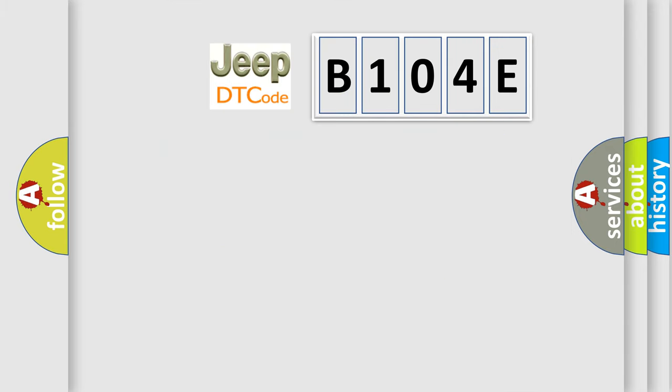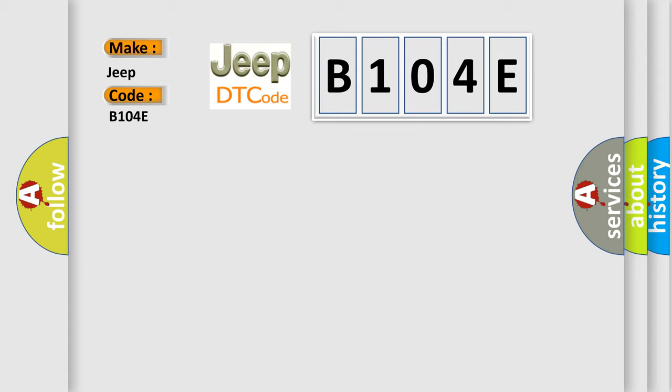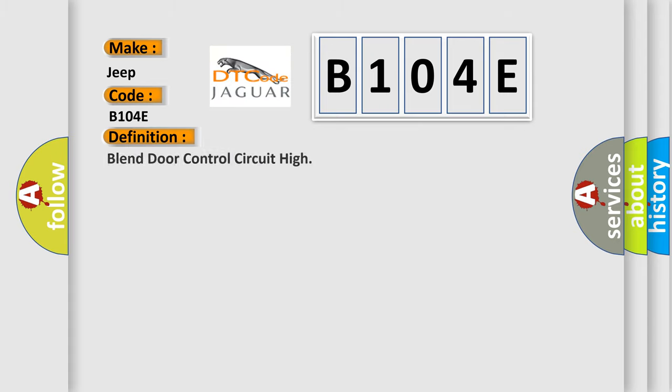So what does the diagnostic trouble code B104E interpret specifically for Jeep car manufacturers? The basic definition is Blend Door Control Circuit High. And now this is a short description of this DTC code.